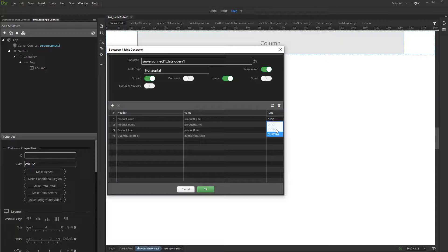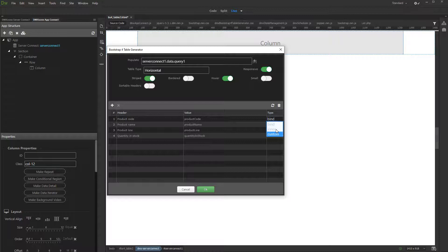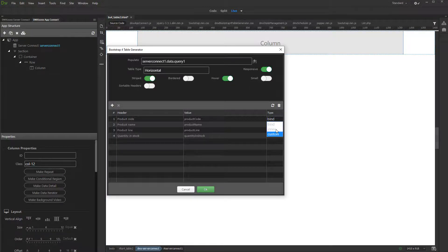Set the type to custom if you plan to add custom content in your cells, such as buttons, custom text or others.